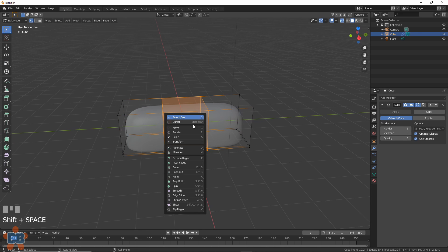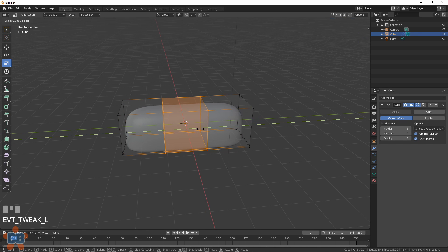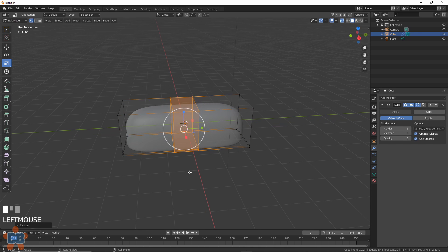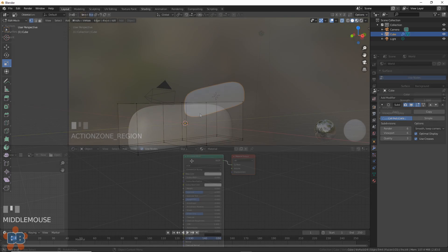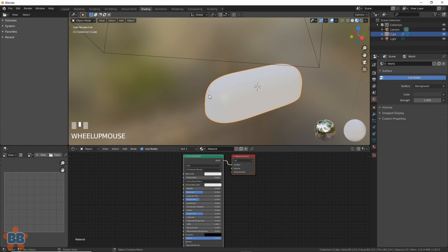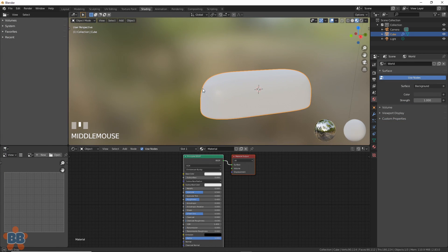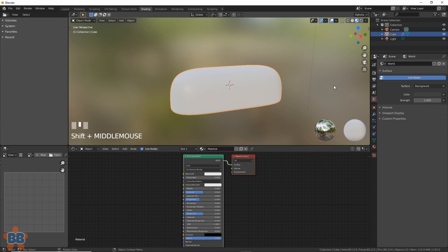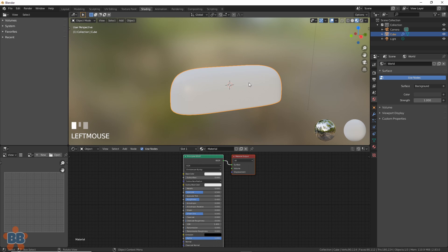We can also select the cuts and scale them in if we want. It's even better now. Let's go to shading. First, let's make this thing look like spongy Twinkie goodness.